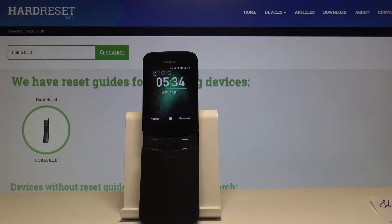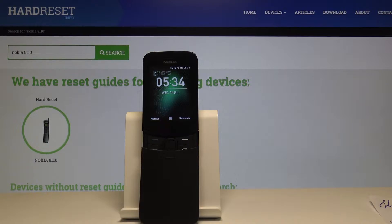Welcome. This is a Nokia 8110 from 2018, and today I'll show you how to perform a hard reset to recovery mode.